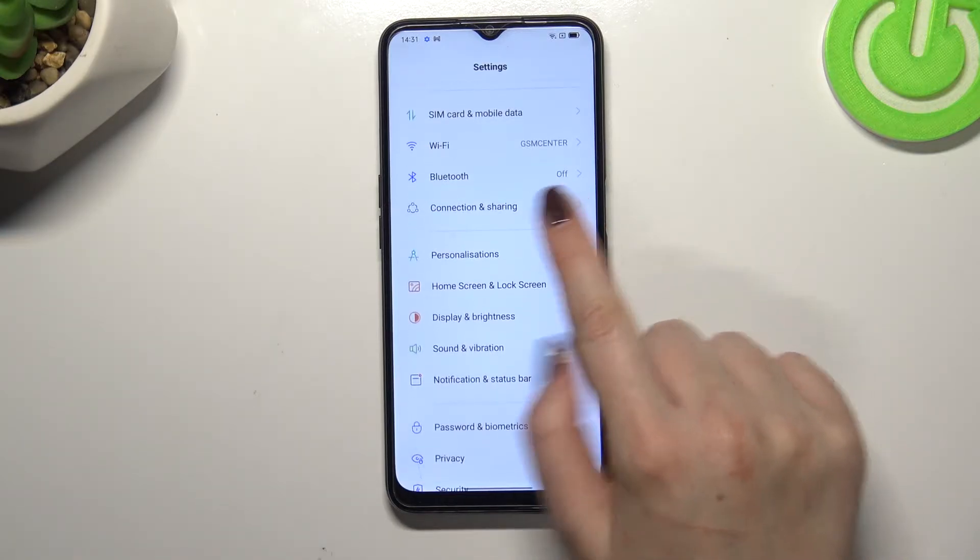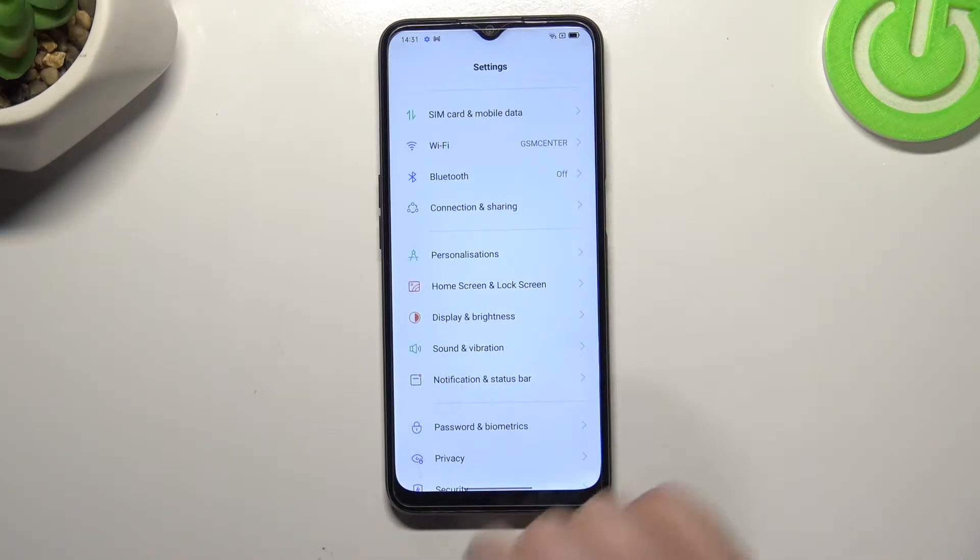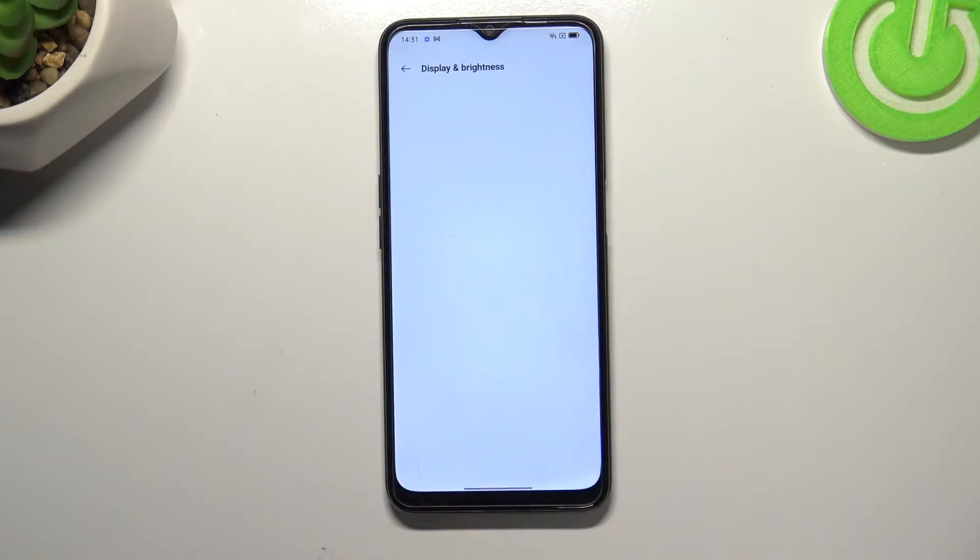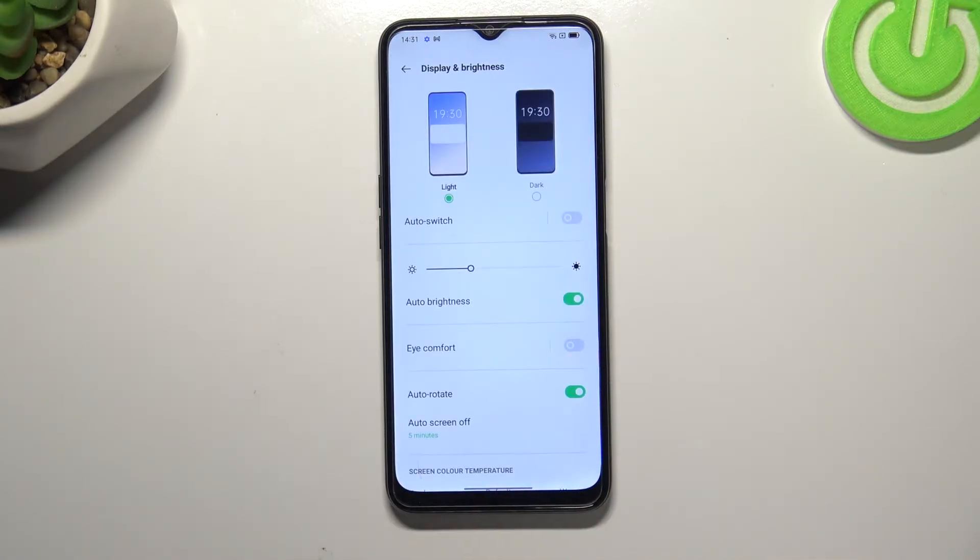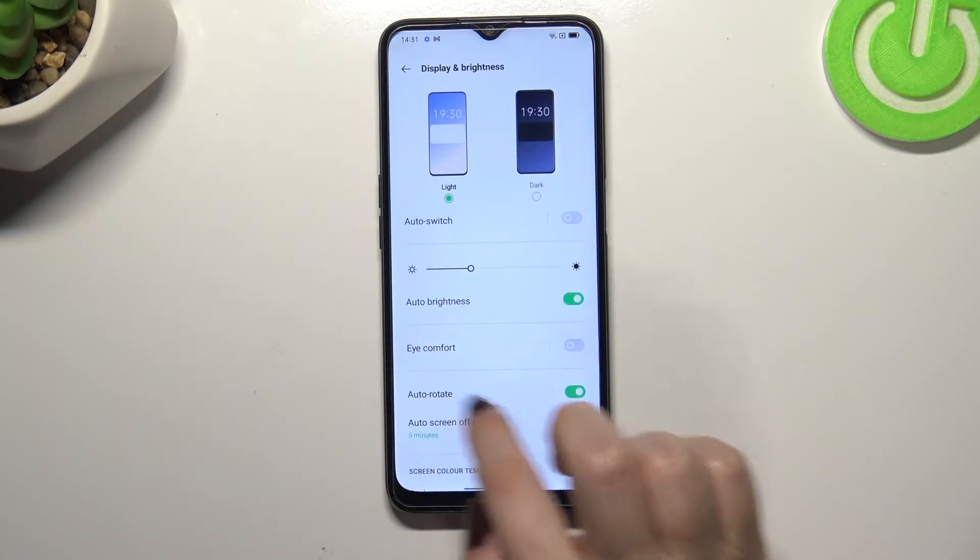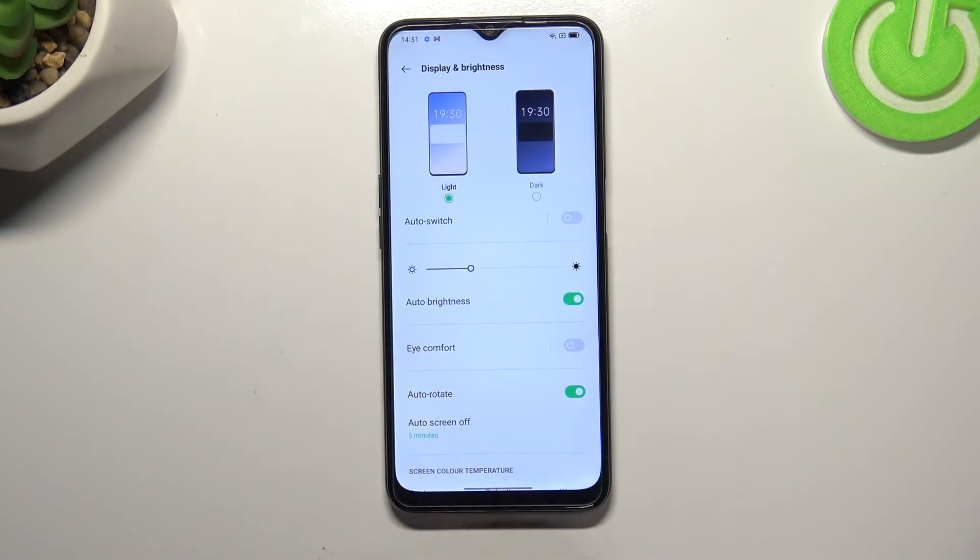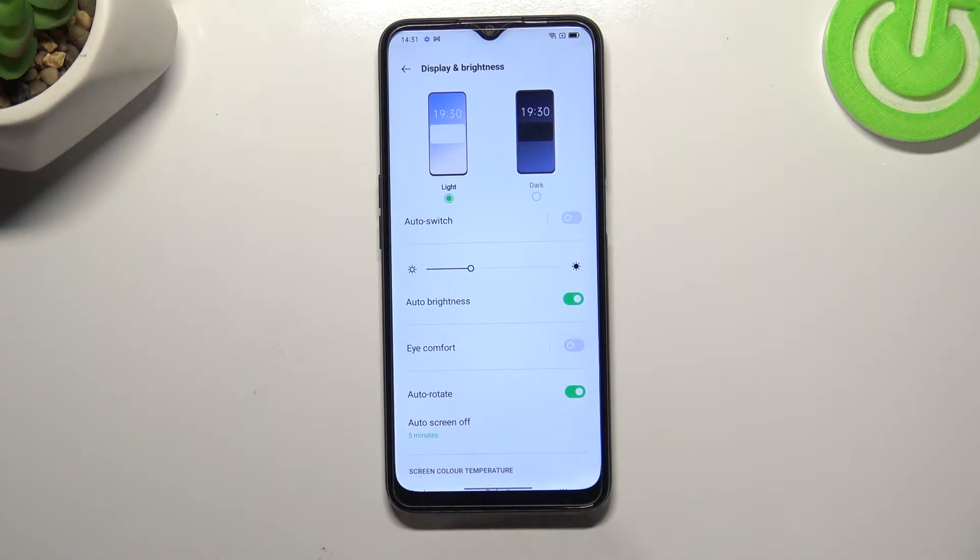If we are in the settings we have to enter Display and Brightness and as you can see right here we've got the Eye Comfort option. We can turn it on just by tapping on the switcher.